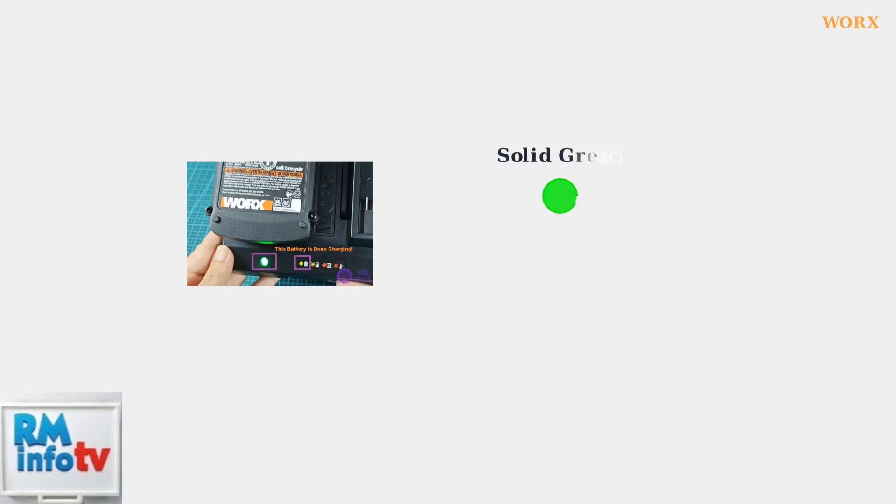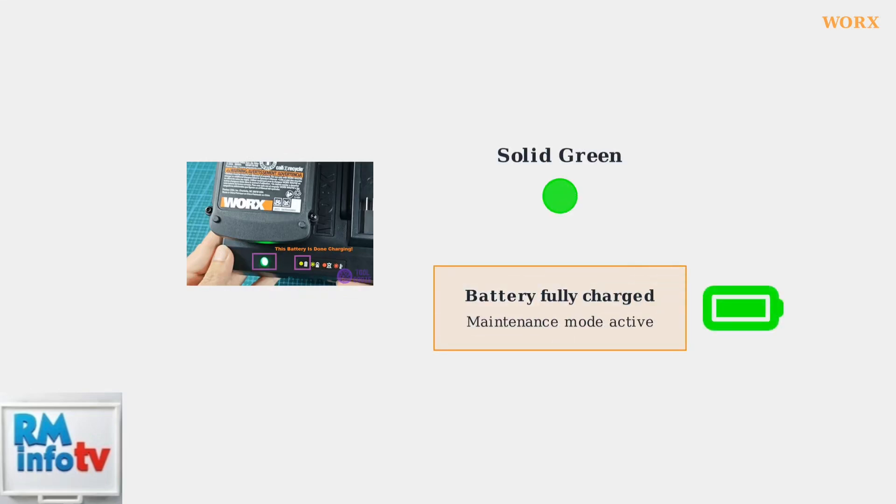When the light changes to a solid green, your battery is fully charged. The charger automatically switches to a maintenance trickle current to keep the battery topped off without overcharging.